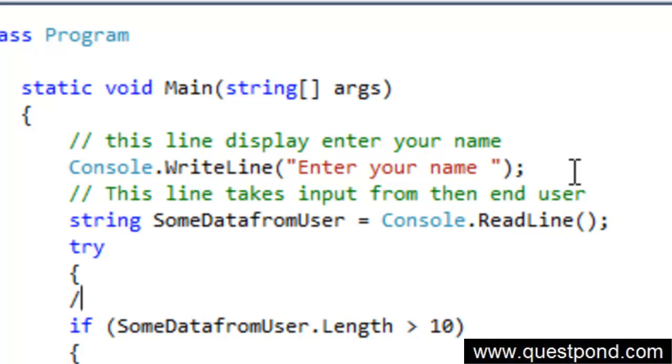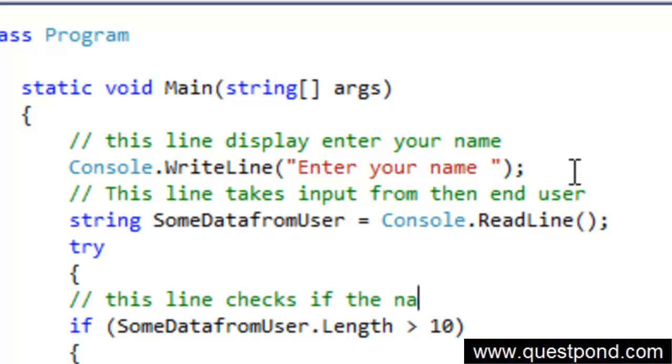This line checks if the name is not greater than 10.